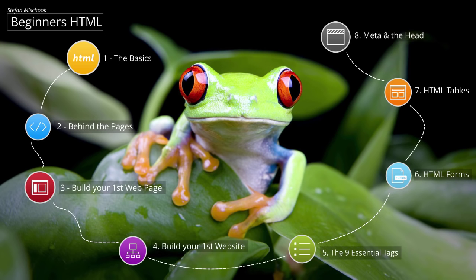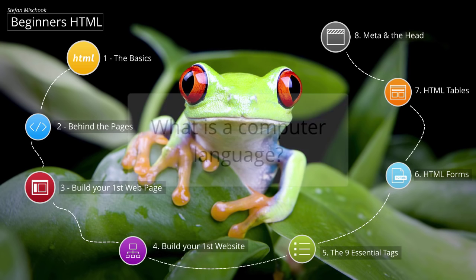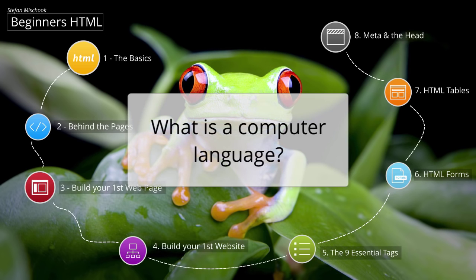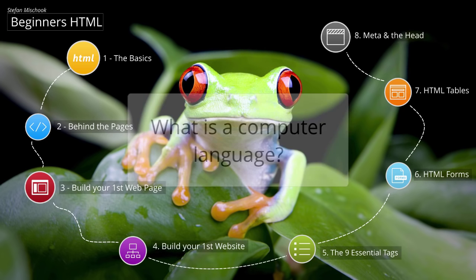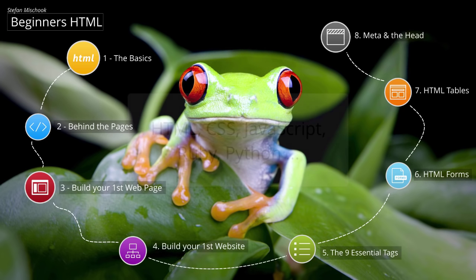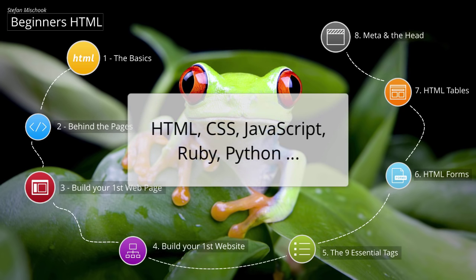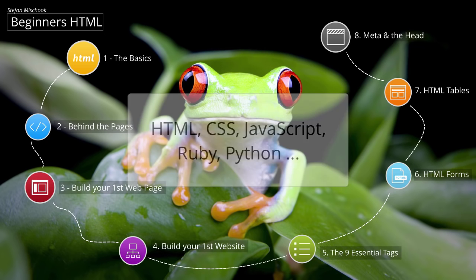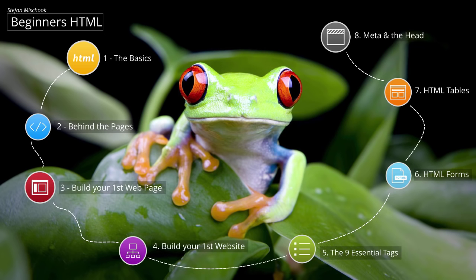So what exactly is a computer language? In a nutshell, a computer language is a written language that gives instructions to the computer. There are many computer languages out there: HTML, CSS, JavaScript, Ruby, Python, and many more. Each of these computer languages have their own special thing that they do. HTML is the language for building websites.